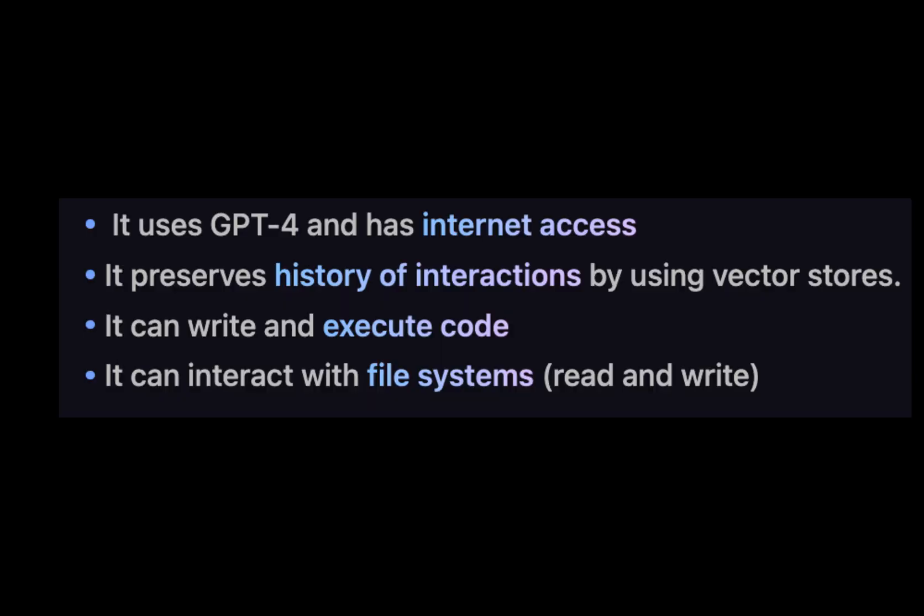You can think of it as a virtual assistant that researches information, thinks what to do next, and learns from its experiences. It uses GPT-4 and has internet access. It preserves history of interactions by using vector stores. It can write and execute code. It can interact with file systems, so it can read and write to disks.